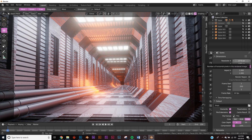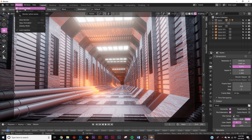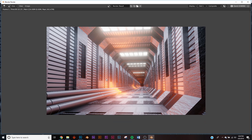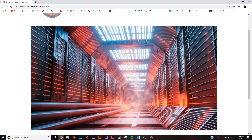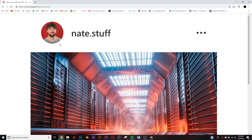For render settings, use 1920 by 1080 or whatever size you want. Hit Render, then Render Image. All the modeling and lighting is done in Blender — some additional post-processing was done in Photoshop. If you make this, send it to me on Instagram — thanks for watching.